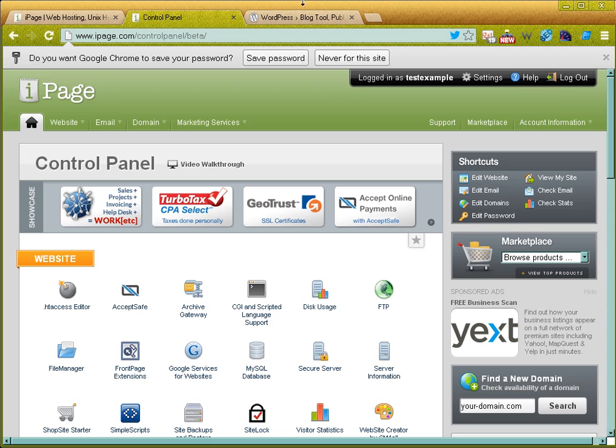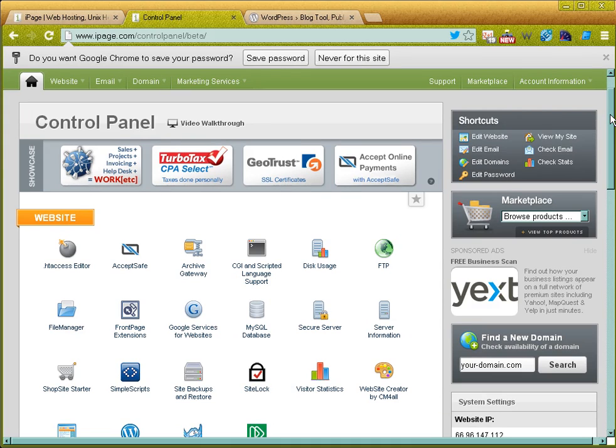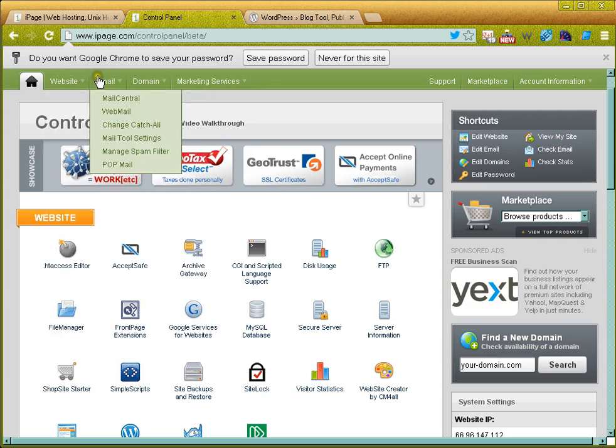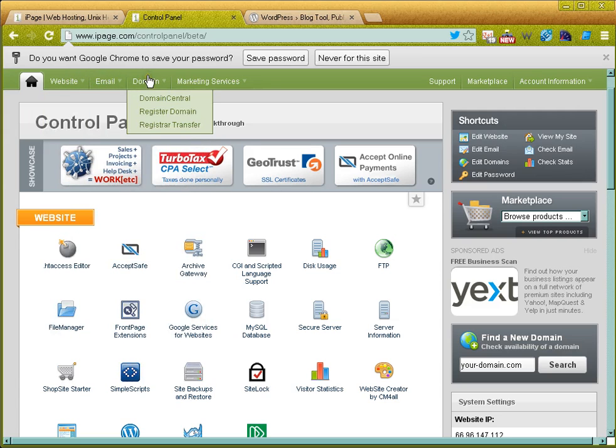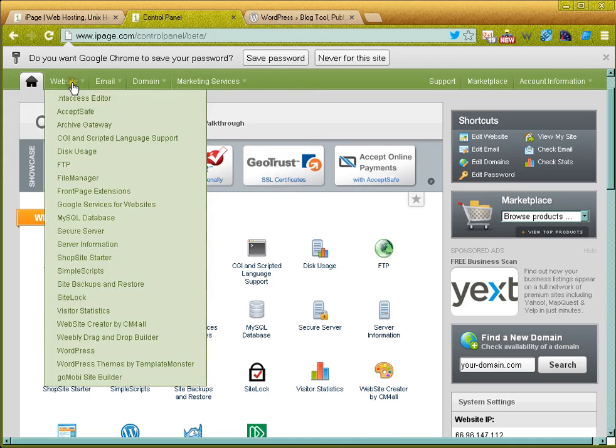So I've logged into iPage and you can see here this is called the vDeck control panel system that iPage uses. There are several systems out there—cPanel, vDeck just happens to be a different control panel. Control panel lets me manage my web hosting.